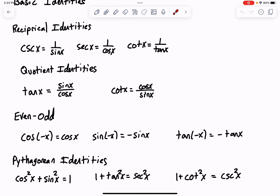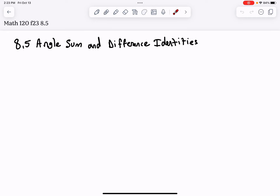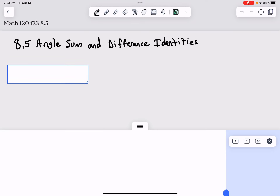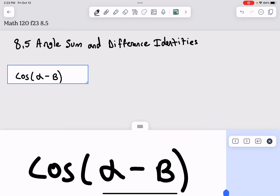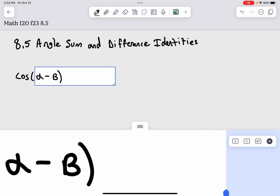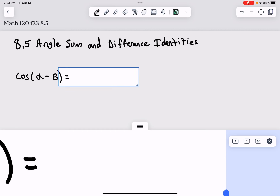The first batch we look at are called angle sum and difference identities. It actually involves trying to take a trig function and apply it to a difference between two angles. For example, we ask the question: in terms of alpha and beta, what would the cosine of alpha minus beta be?